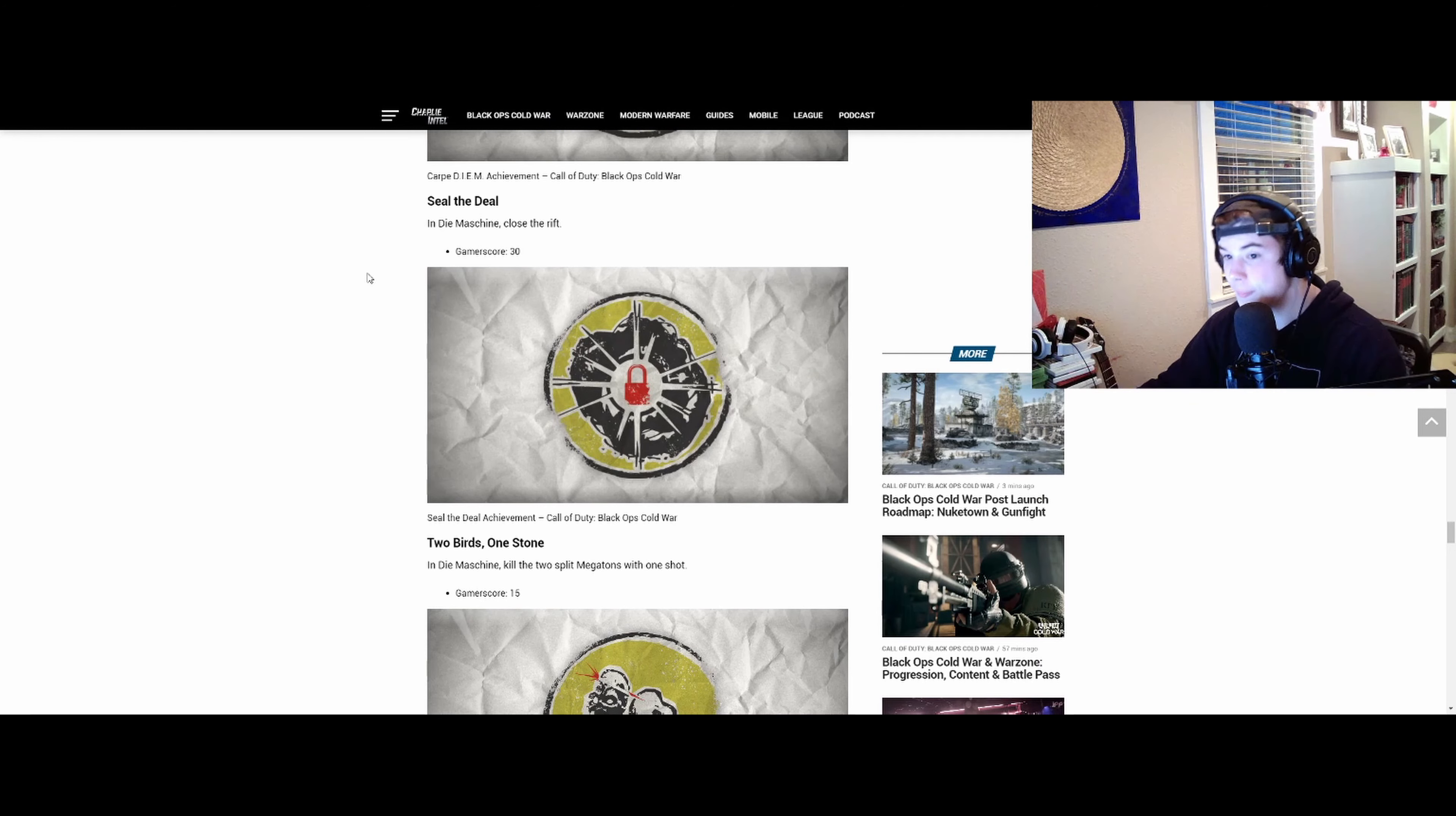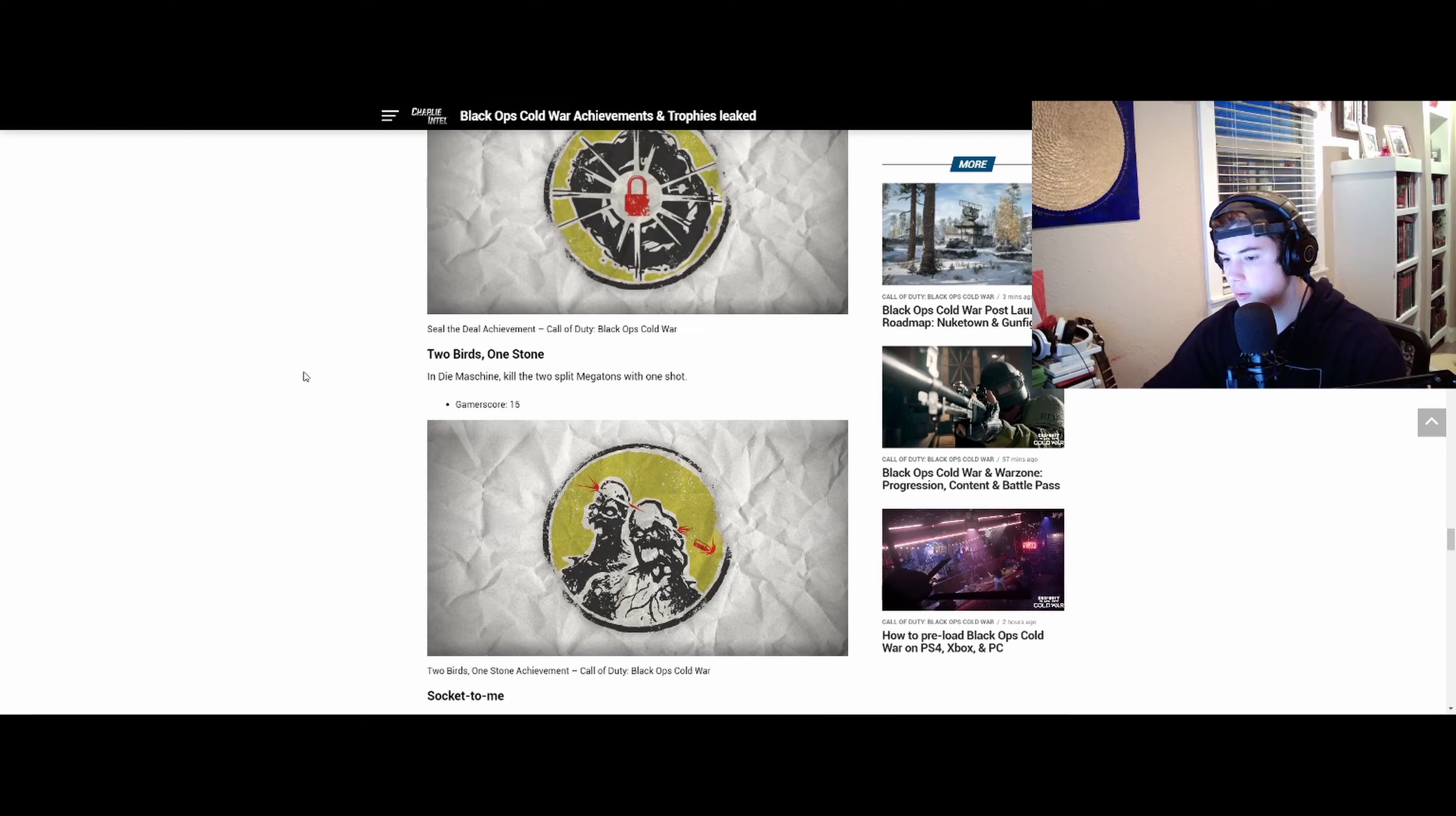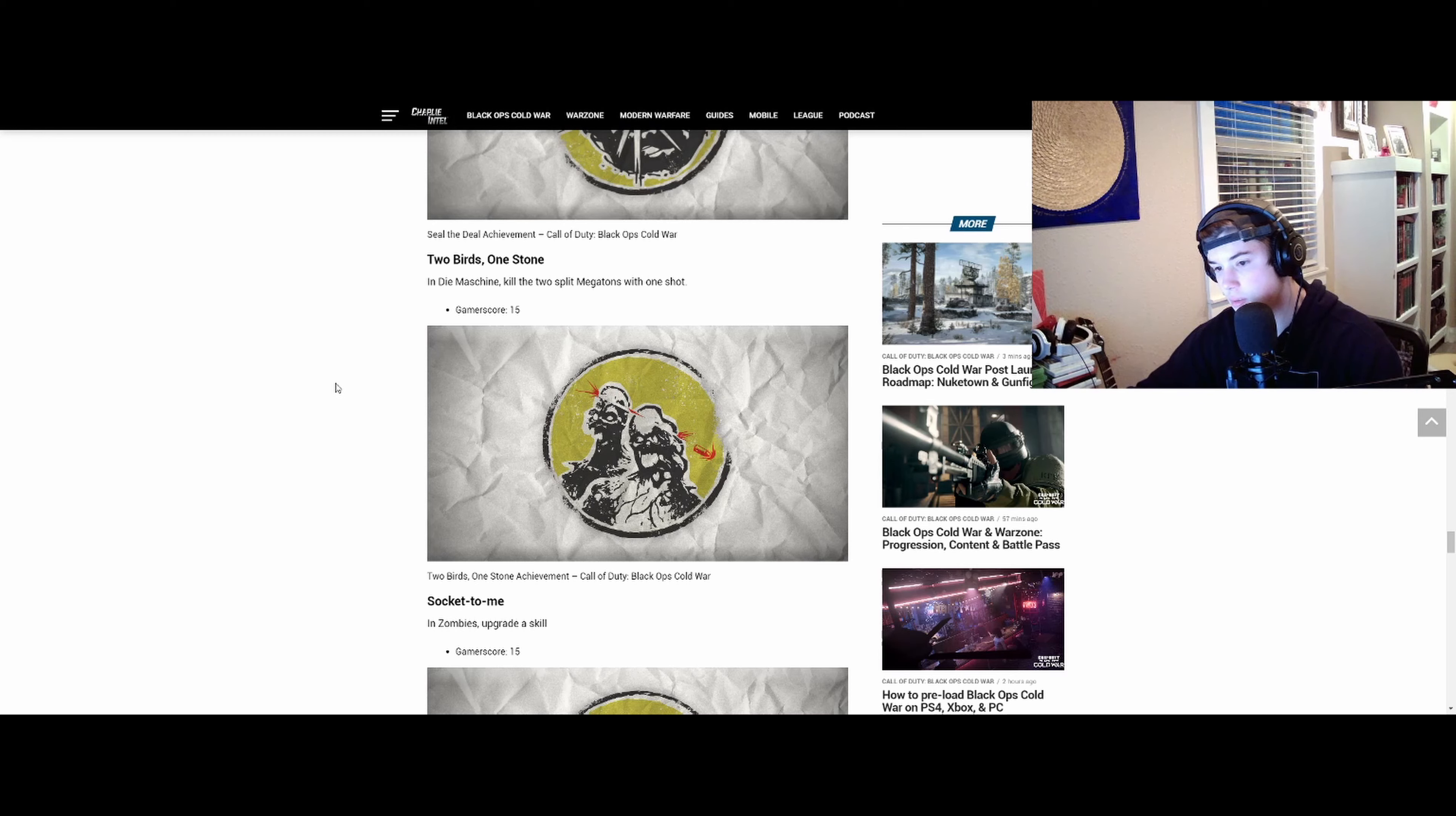Close the Rift - I think this might be for the Easter egg. I doubt this would be for normal gameplay. I don't see any other use than for the Easter egg. Kill the two split megatons - what are those again? I don't remember what they look like. I'll remember when I play it.